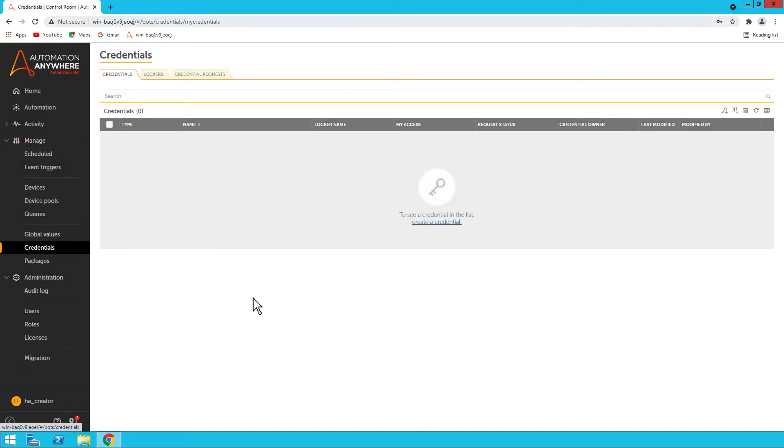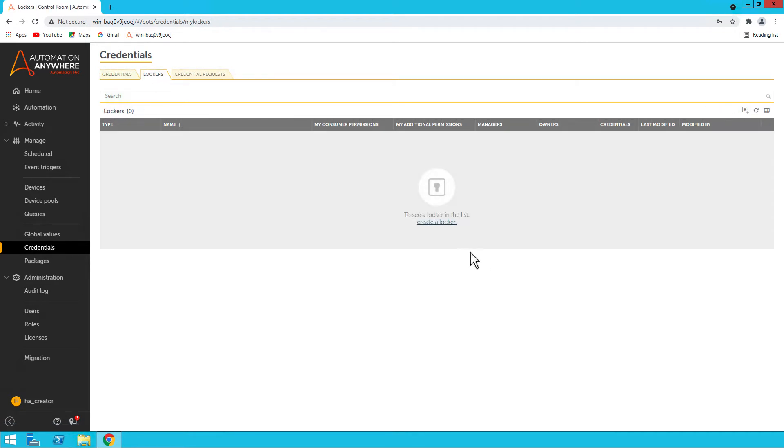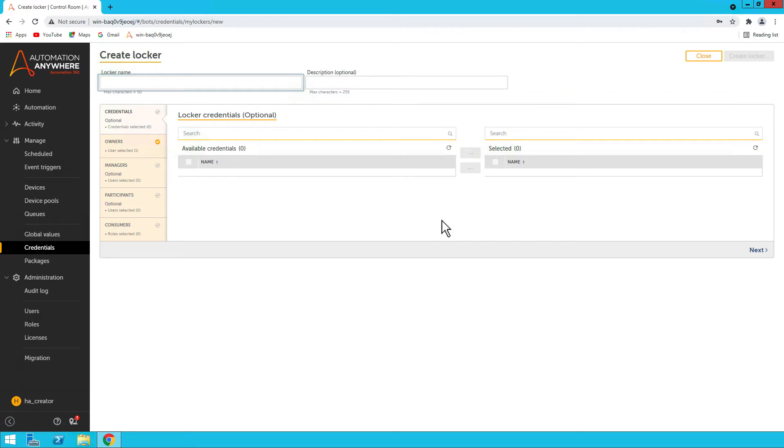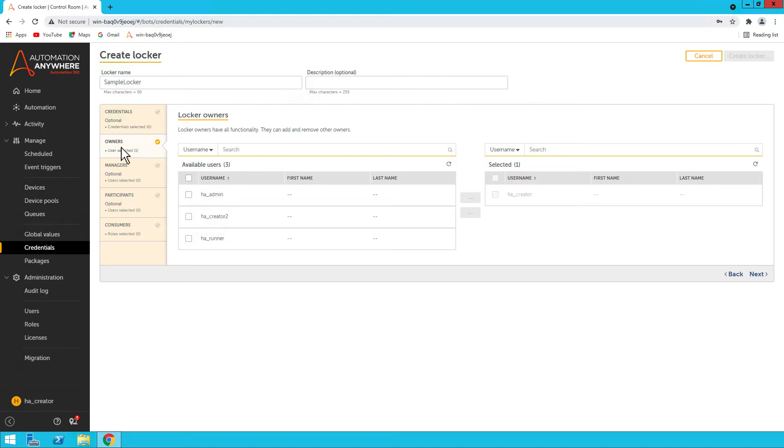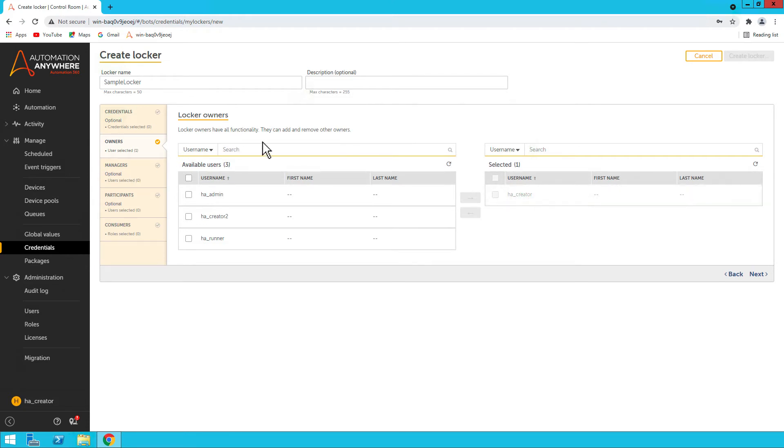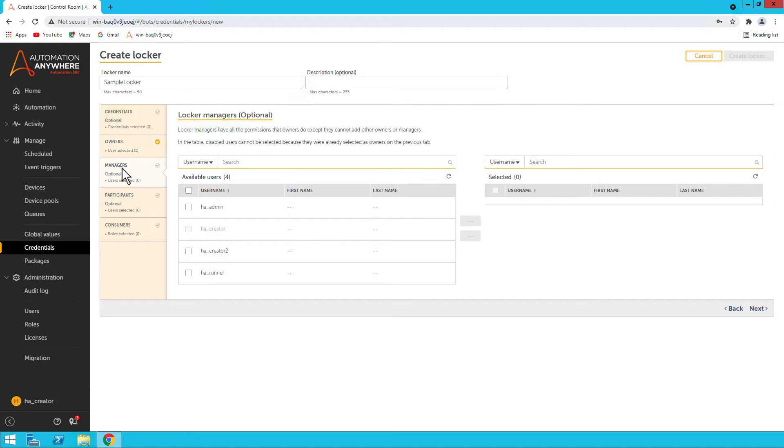I'll click on Create a Locker. Let's name it Sample Locker. Then, as I mentioned earlier, owners by default will be whoever is creating the locker, and they typically have all the functionality. They can also add or remove other owners. Then there are managers who have all the permissions that owners have except they cannot add or remove owners or managers.